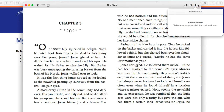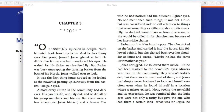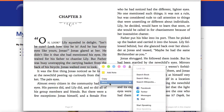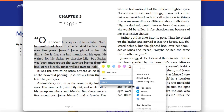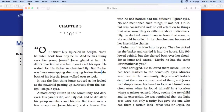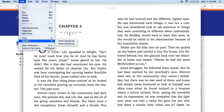To listen to the book read out loud, highlight the text you'd like to hear. Next, right-click and select More, then Start Speaking. You can also start the audio by selecting the Edit menu at the top of the screen, then select Speech, then Start Speaking.